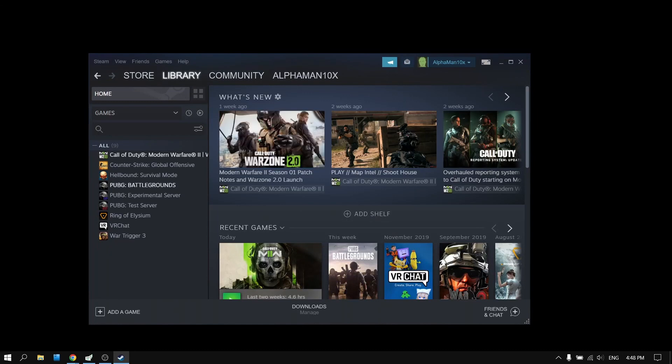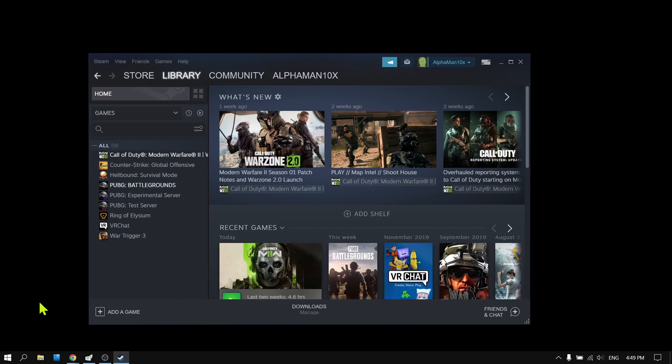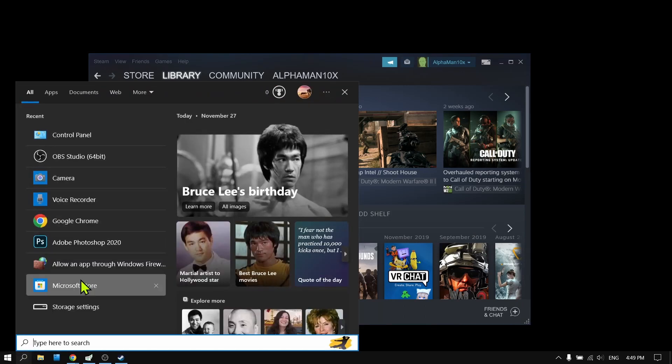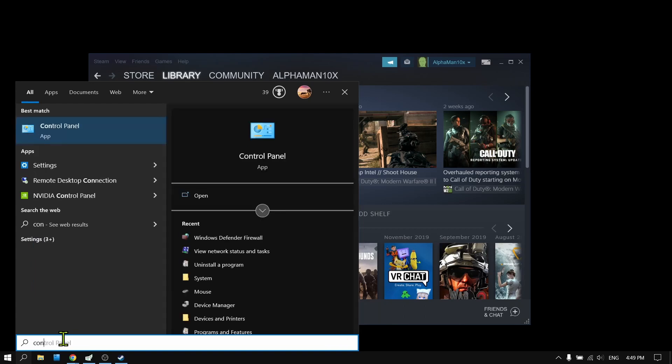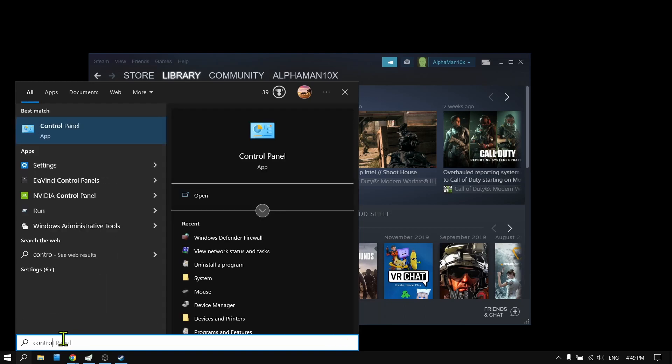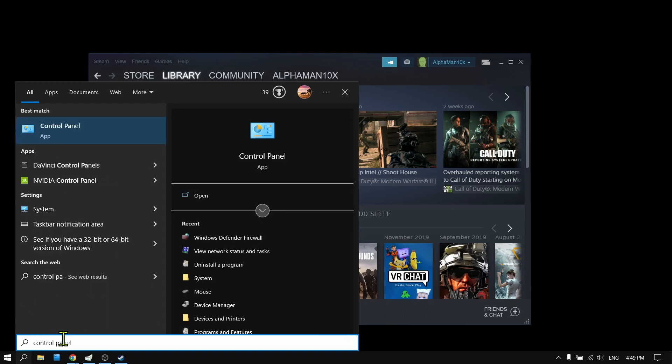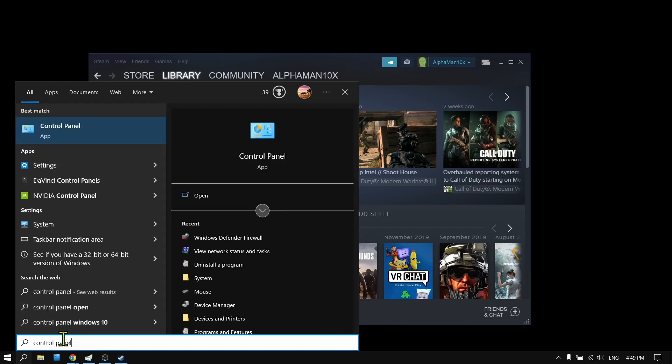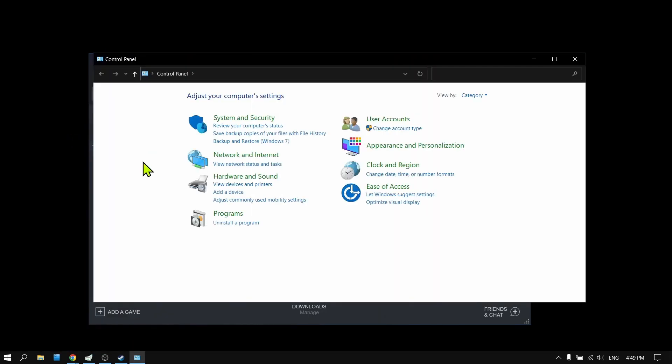Now let me show you the next method. Tap on the search bar here and write Control Panel. Open Control Panel.